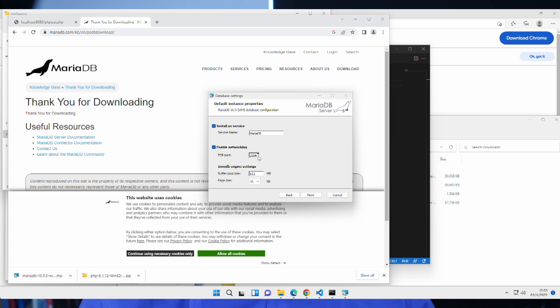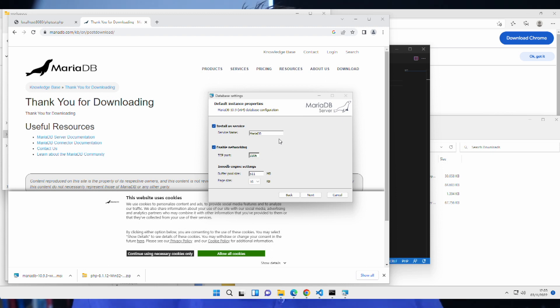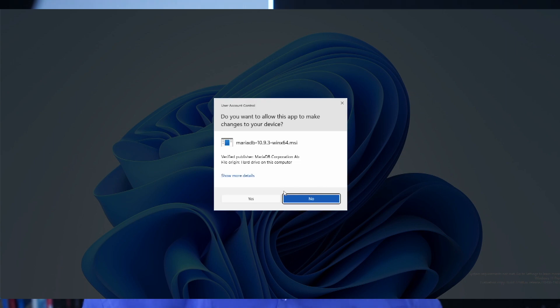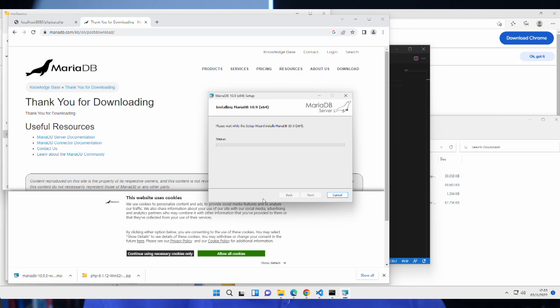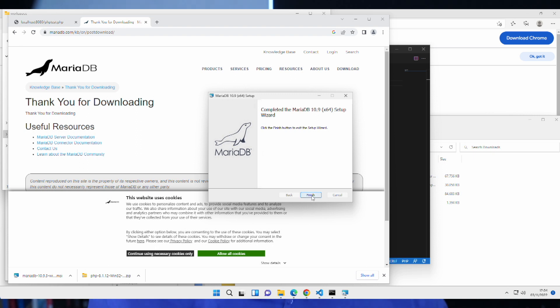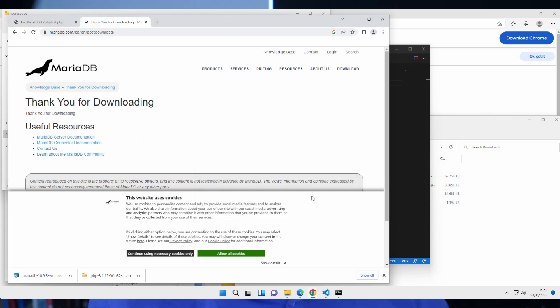Unless you have multiple database management systems running at once, which you probably shouldn't. So, this is it. Next. And install. Yes. Yes. And hit finish. Now that that's installed, we should be able to connect to a database, more or less.